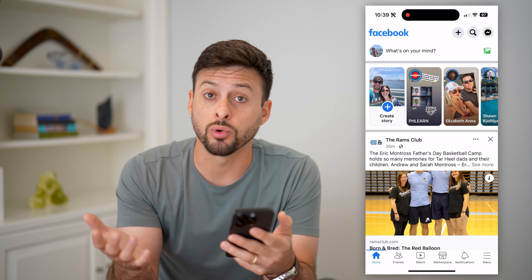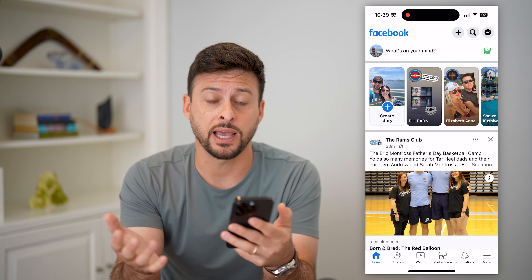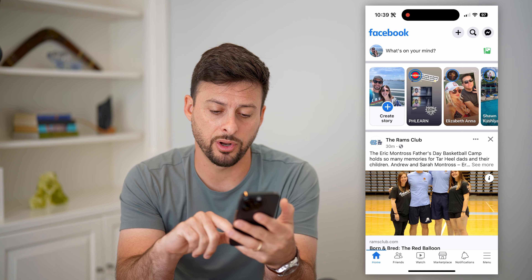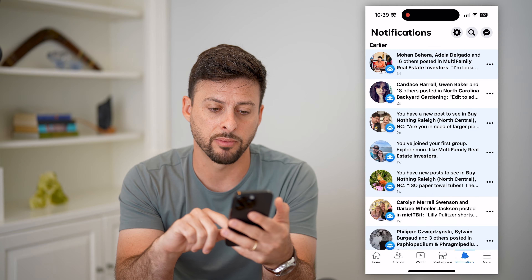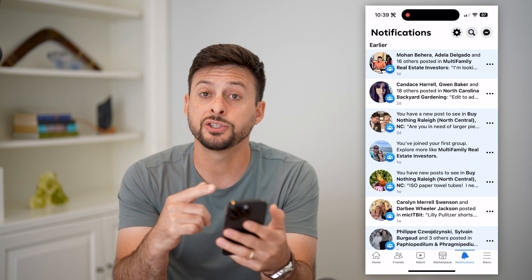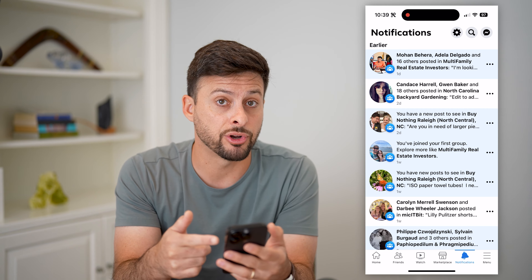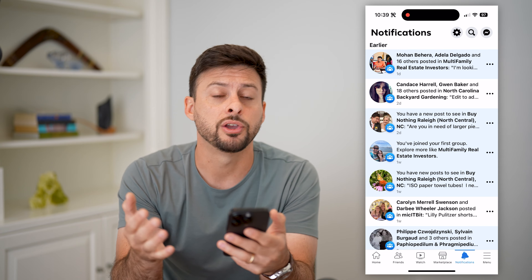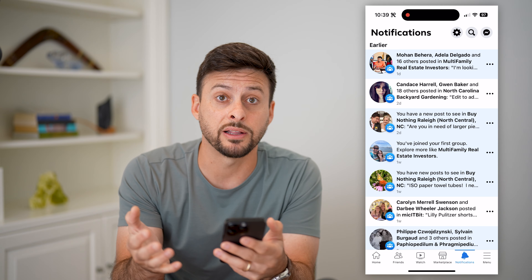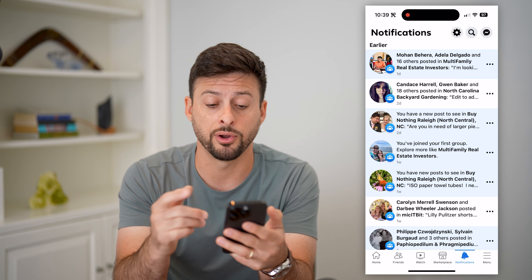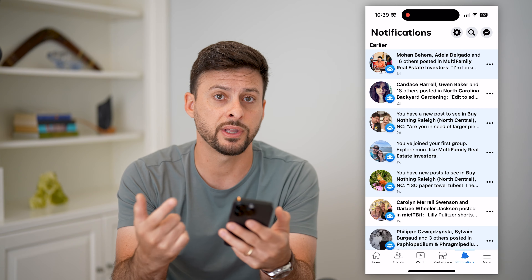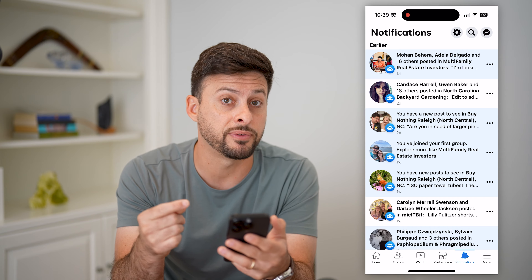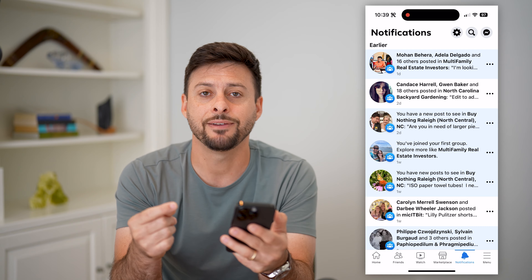Now, if it's one that you were recently tagged in, you can tap on notifications at the bottom right, and it just might be in your notifications. So check there. You can only go directly to that photo from here, so that's a bit easier if it was recent.